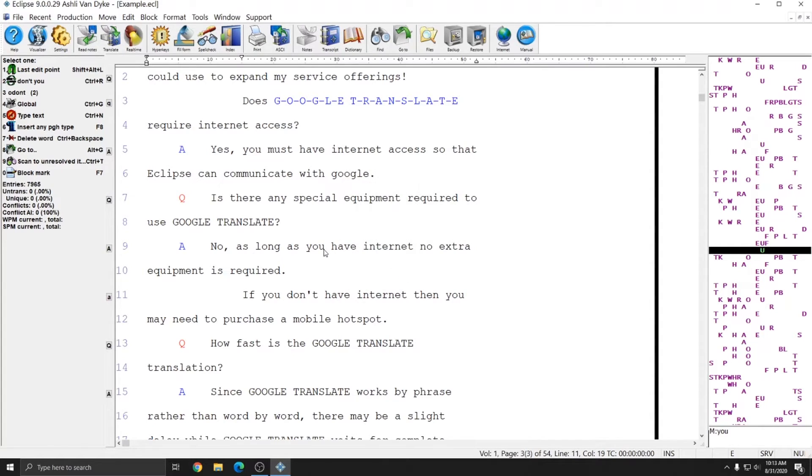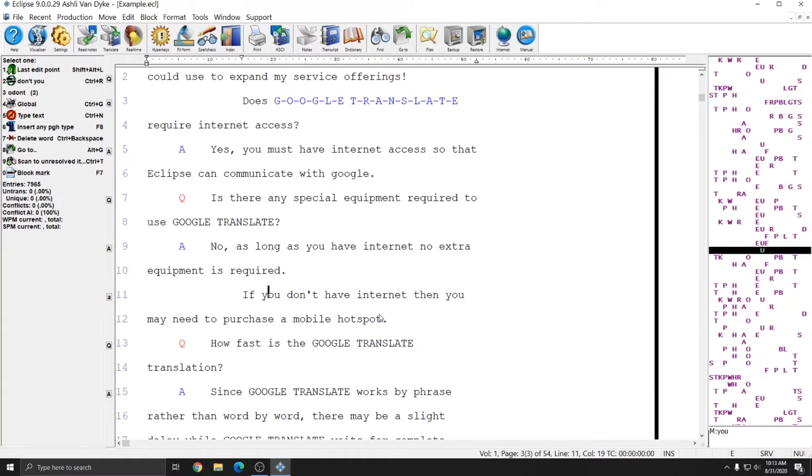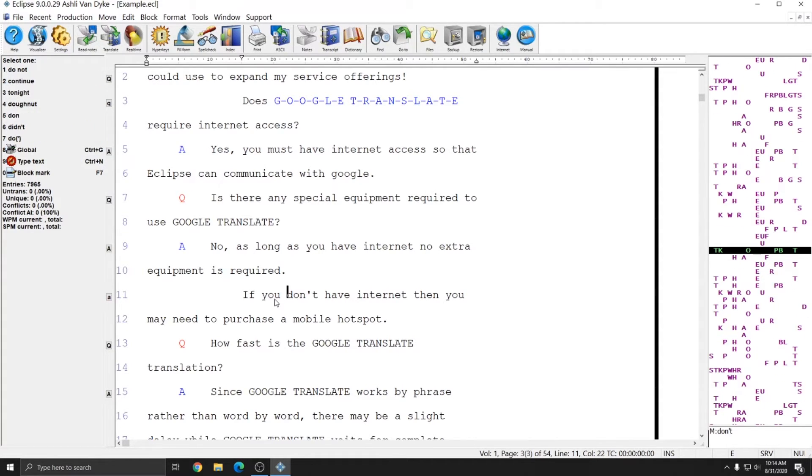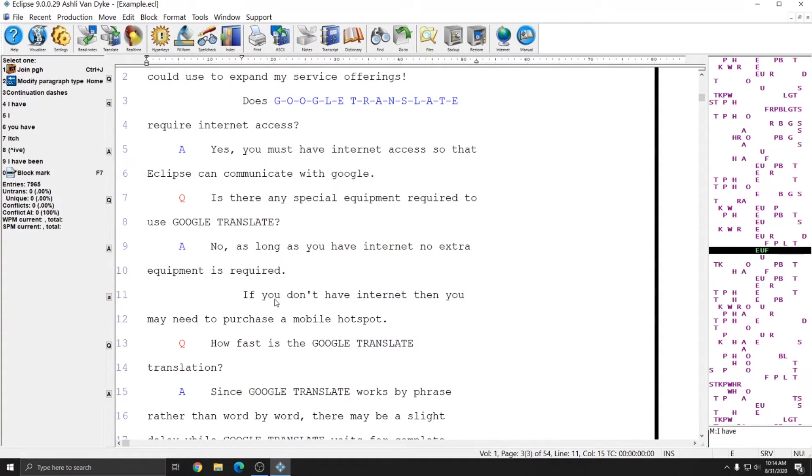At the bottom of Eclipse is the status bar. The status bar gives you information about whatever type of document you're in. Since I'm in an ECL file right now, a translated document, it tells me the total number of pages, the page that I'm on, as well as the line number that I'm on on that page, and the column that my cursor is on, left and right. And so if I put my cursor on the beginning of this word, the column is listed at 15. So I know that that paragraph type is indenting 15 spaces.